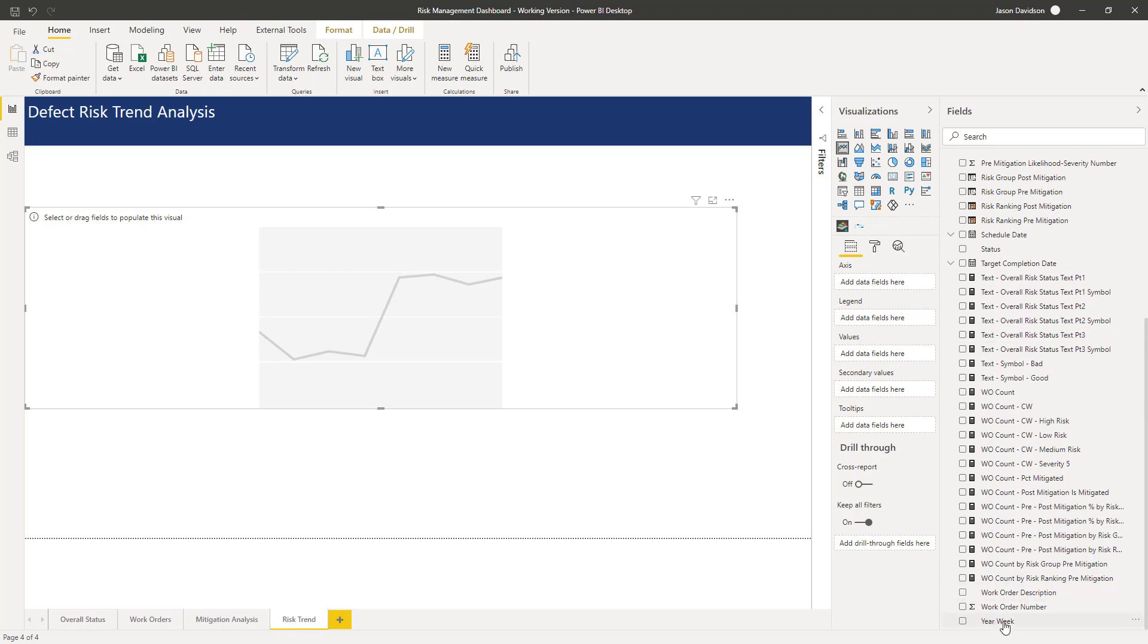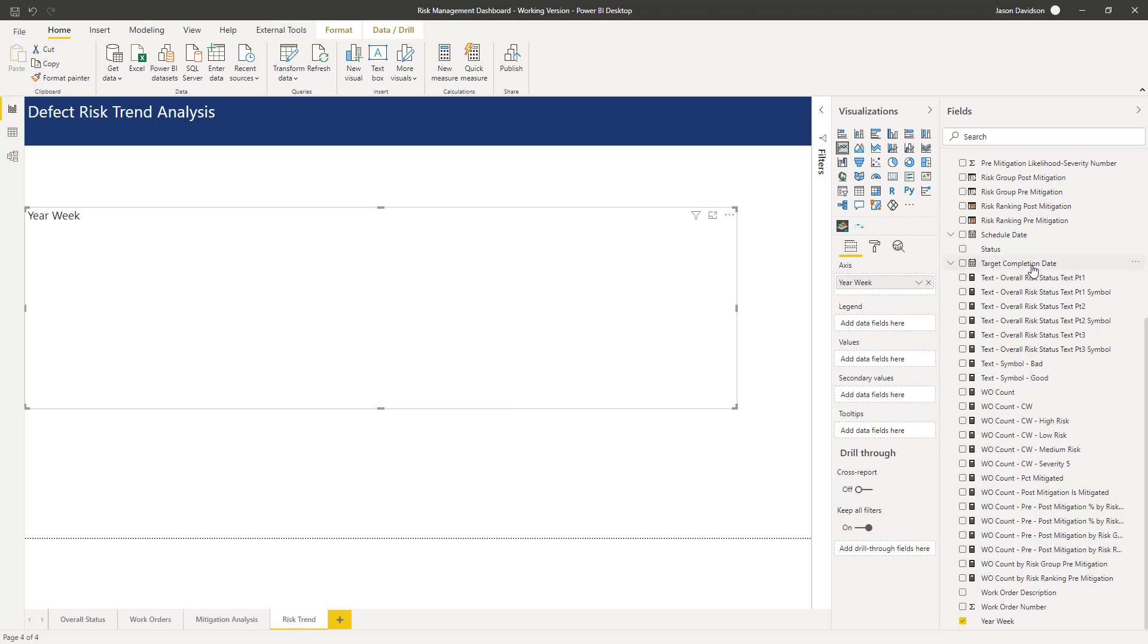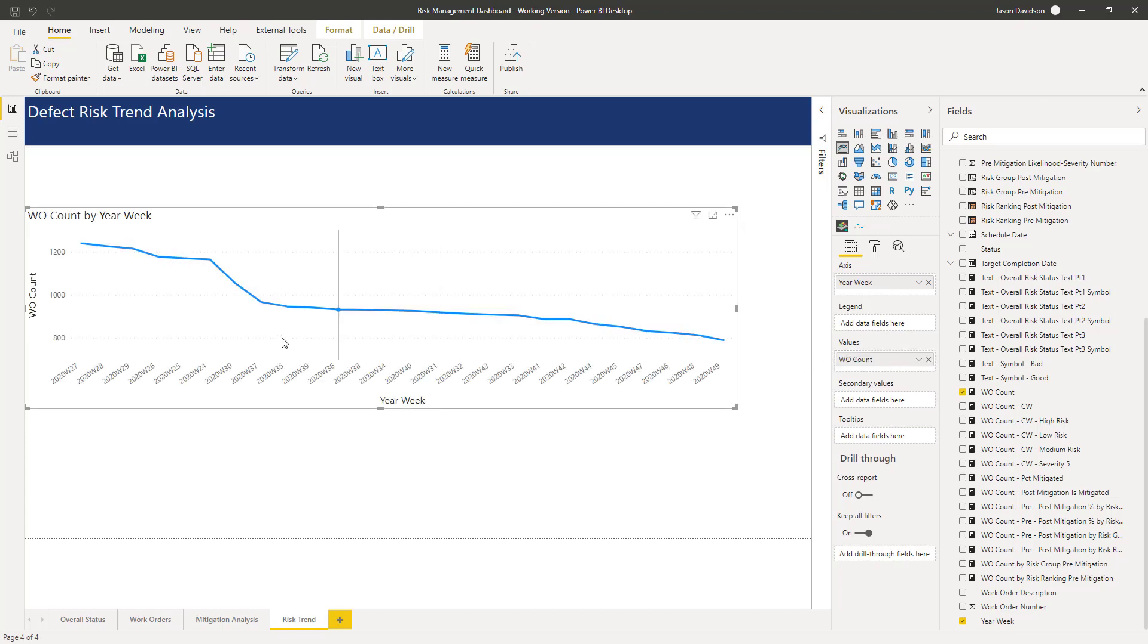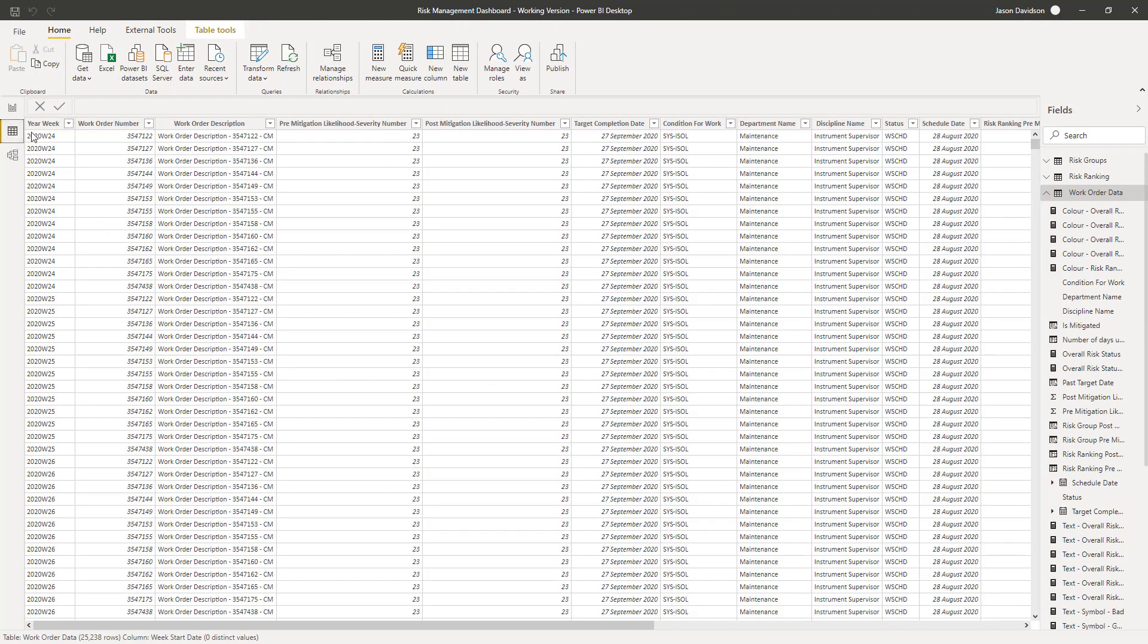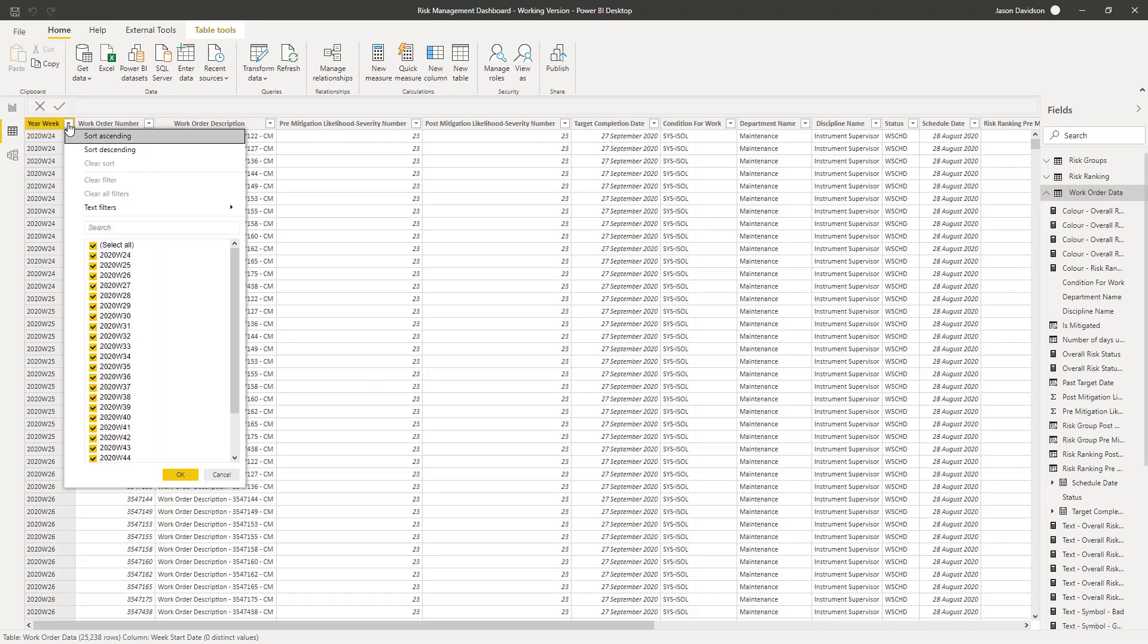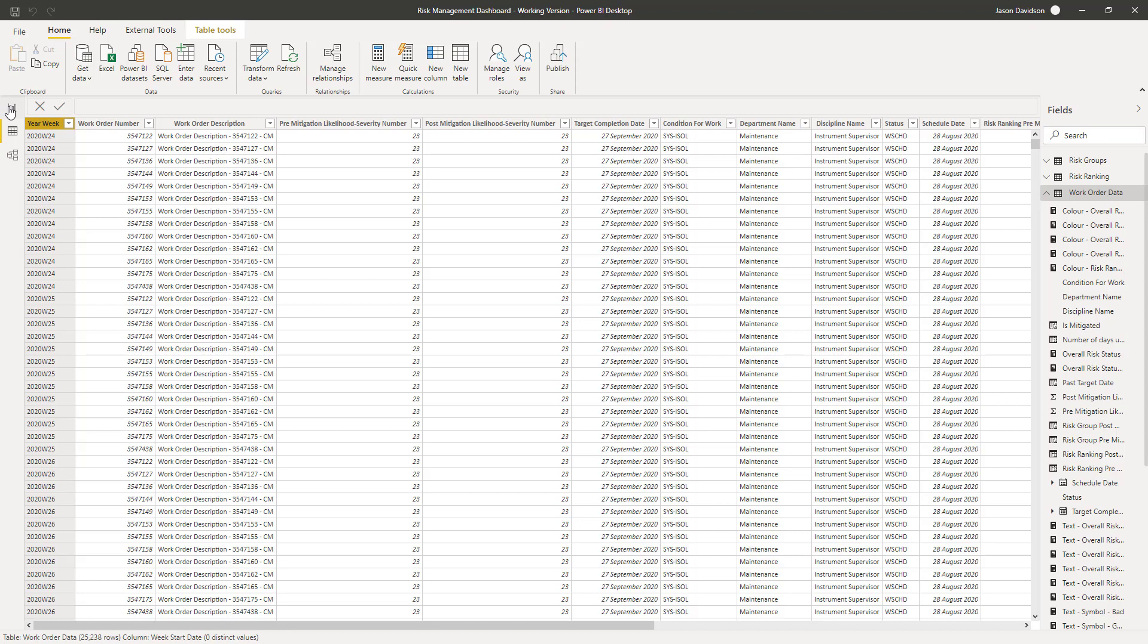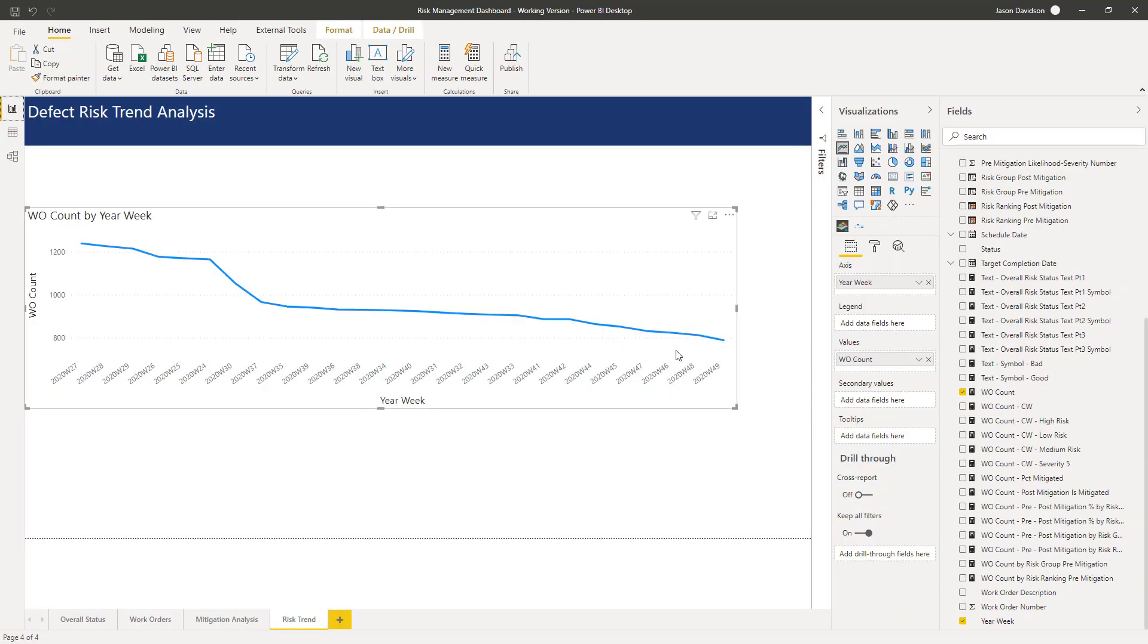So we're going to use this week year as our axis to begin with, and we're going to count the number of work orders. This is basically going to give us the count of the number of work orders in that particular week year. If we go back into our data we can see that we've got a snapshot of a list of all of the work orders which are open in that particular week, and they've all been time stamped with that week. So all the work orders that are open in week 24 of 2020 are in this list here.